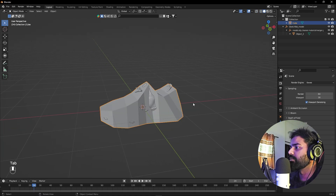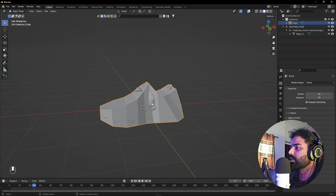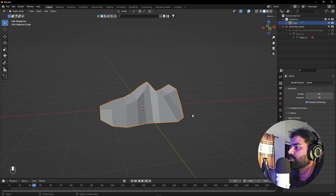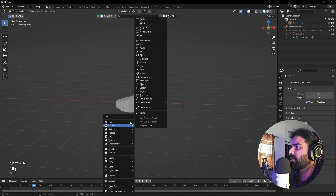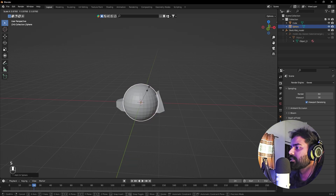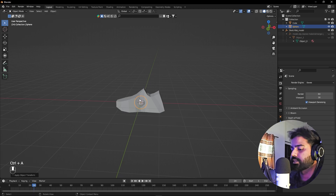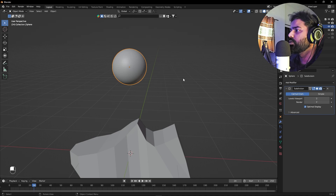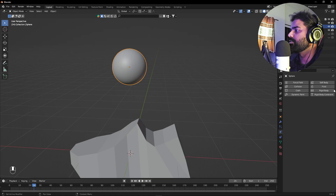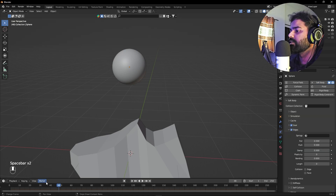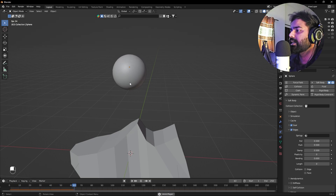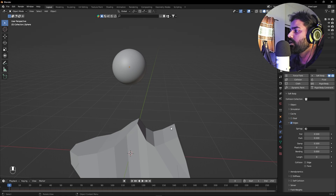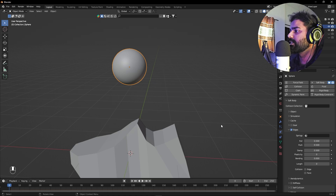Press Tab to exit edit mode — this mesh will act as our collision object. Select the shoe model and disable its visibility for now. Select the low-poly mesh and set it as the collision object. For the objects that will collide with it, I'm using a sphere: press Shift+A to add it, scale it down, press Ctrl+A to apply all transformations, press G+Z to position it. Add a Subdivision Surface modifier set to 2. Then in the Physics tab, enable Soft Body. Uncheck the Goal option.